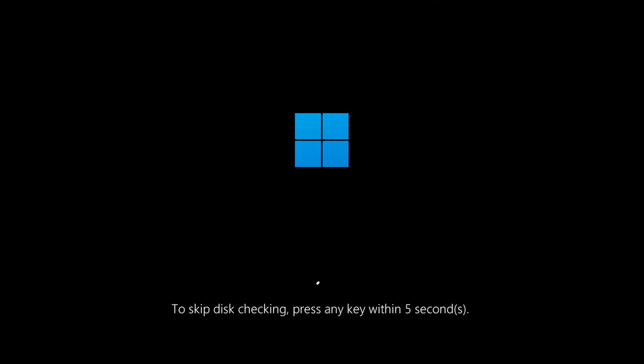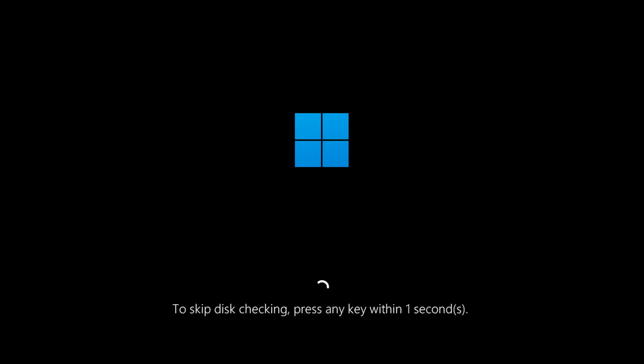Once your computer finishes the check, the Kernel Power 41 issue should be fixed. If this helped, don't forget to like and subscribe. Thanks for watching.